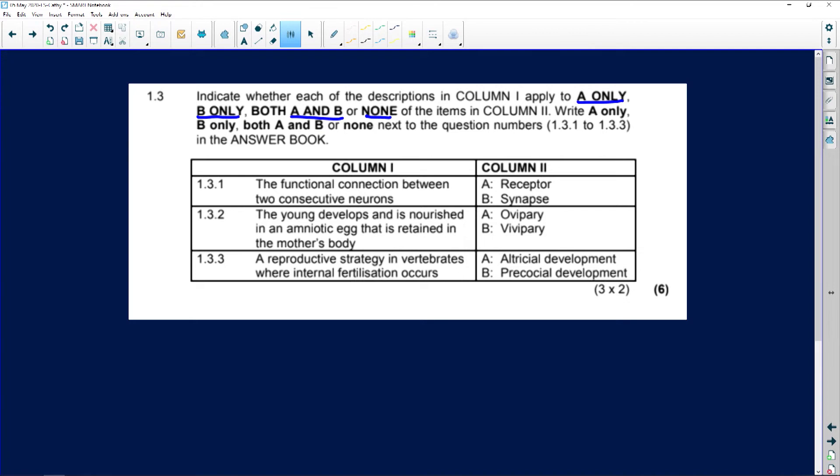In column one, the functional connection between two consecutive neurons. So you're going to have one neuron, then a connection, and then another neuron. That functional connection - remember your neurons never touch -